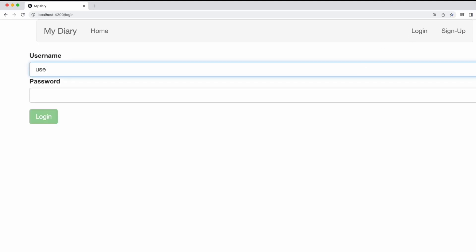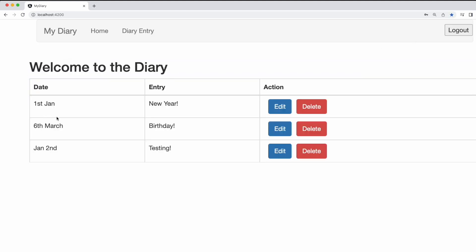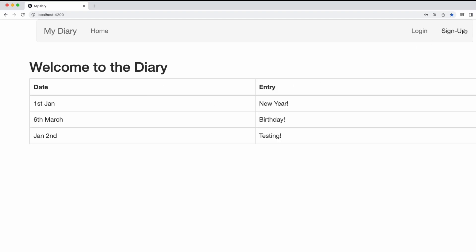So now if I log back in with the username and password, we can see the buttons appear on the home page. And if I logout, that subscription is now going to be received by our diary component. It's now going to update the isAuthenticated boolean to false and we can now see that they have disappeared.